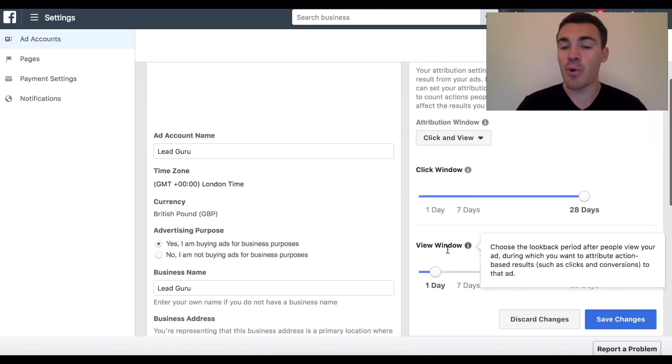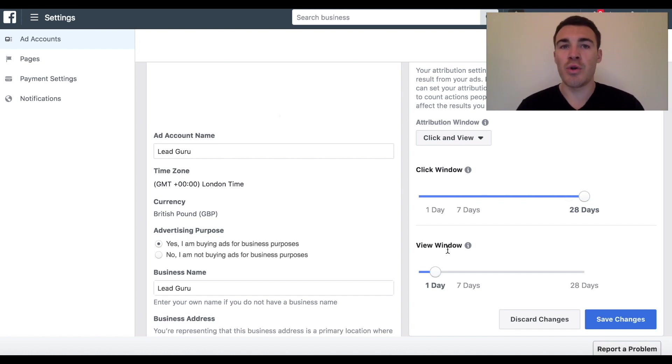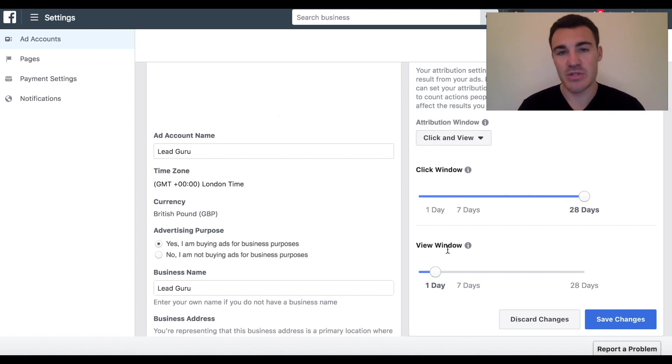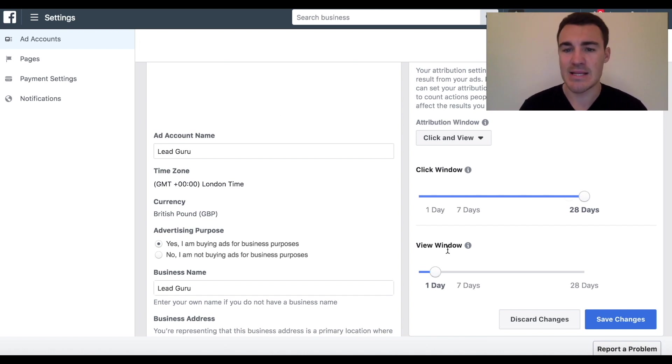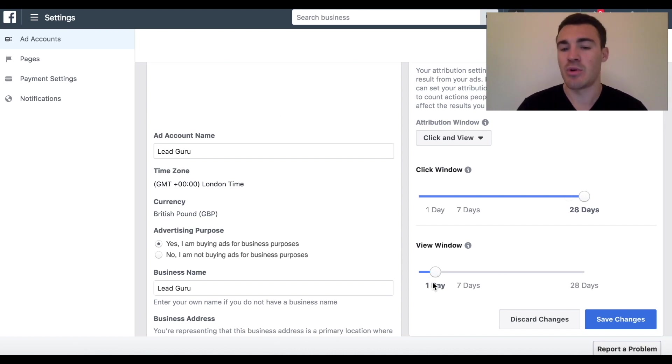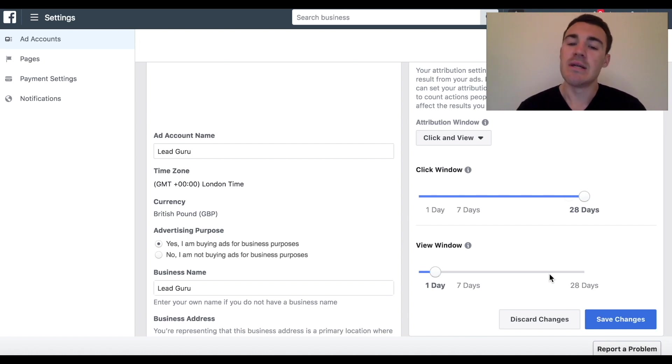It's particularly important to increase your view window if you're using non-immediate action-based campaign objectives. So what I mean by that is you're not running traffic conversion lead generation campaigns. If you're running brand awareness campaigns, things like that, well, it's perfectly reasonable that someone could see an ad and purchase 21 days later. Well, that should be counted as a conversion because it really helped.